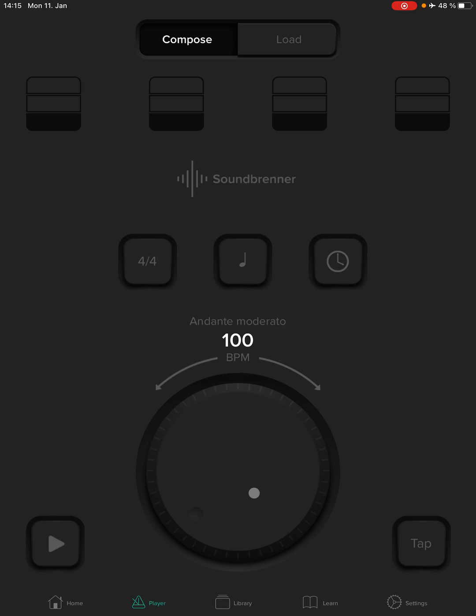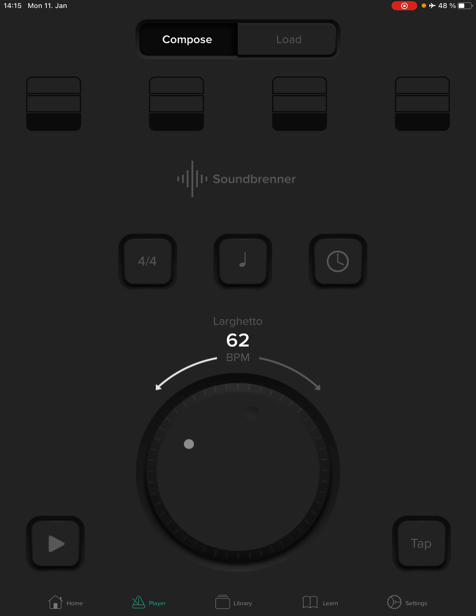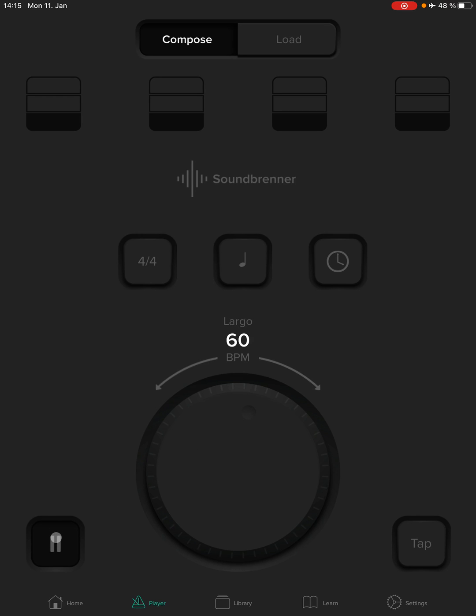So, finally, we have the dial that changes the tempo. And a lot of times when we start a new song, we're going to be down in this area about 60 beats per minute. Happy practicing.